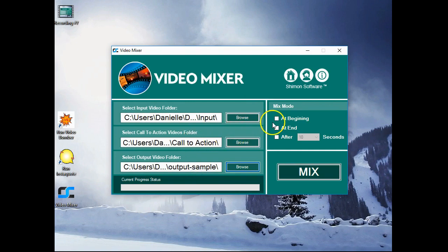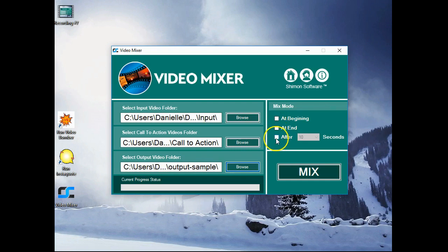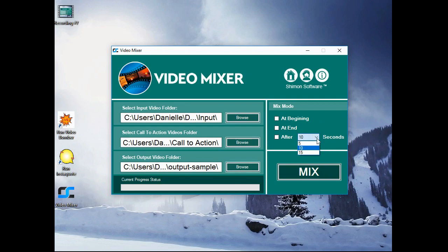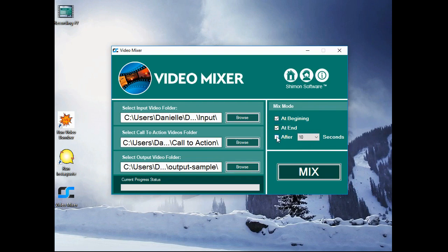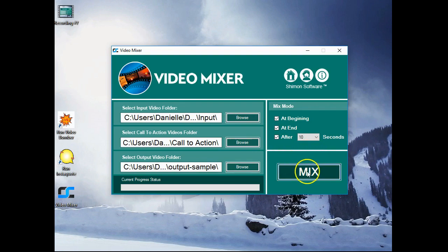Now we can select where our call to action inserts will be placed. The beginning, the end, after 5, 10, 15 seconds. I think 10 seconds is a good spot. And let's try at the beginning, at the end, and after 10 seconds, just to give you a really good example of what it can do.